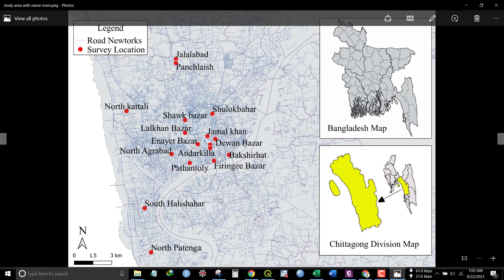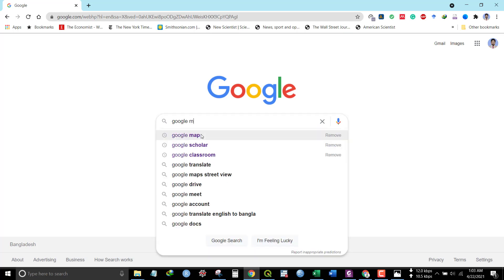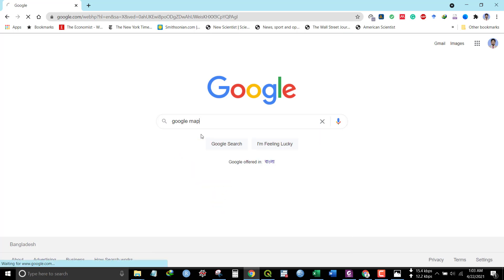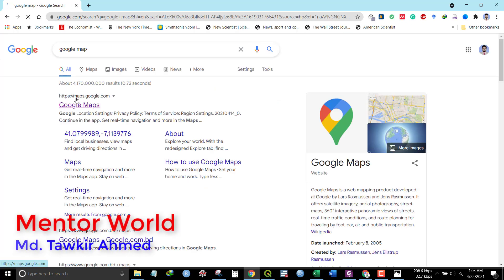Hello everyone. Today's video is about how you can find your study area location — I mean longitude and latitude — from Google Maps. First of all, you need to search Google Maps in Google's search engine, and then you can see the main website of Google.